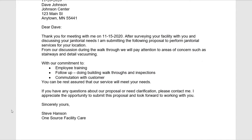I'd just like to say thank you for meeting with me on the 11th to do a walkthrough of your facility so you could show me what it is that you wanted. We are committed to employee training, follow-up, and communication with our clients — that's what separates us from our competition.